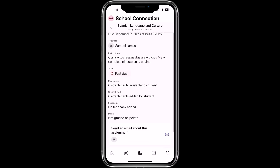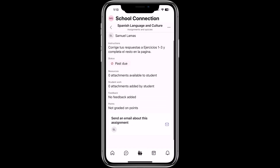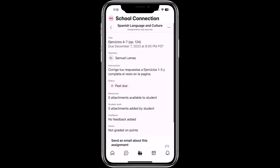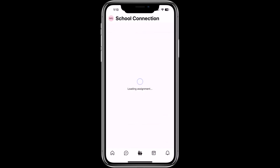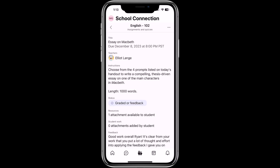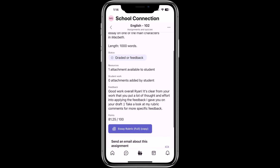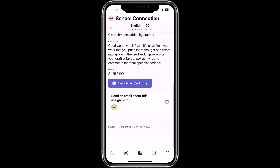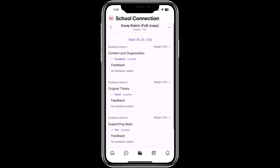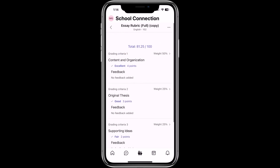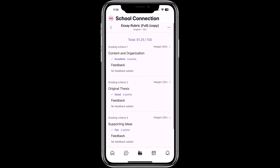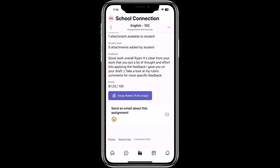Here's all the information about the Spanish assignment — this one's past due. You can see the teacher and information about it. I'm going to scroll down into this essay on Macbeth, which has already been graded. I can tap into the rubric, so as a parent I can even see the rubric and how this was scored — different types of points and the weighting. All this information is available to me as a parent.